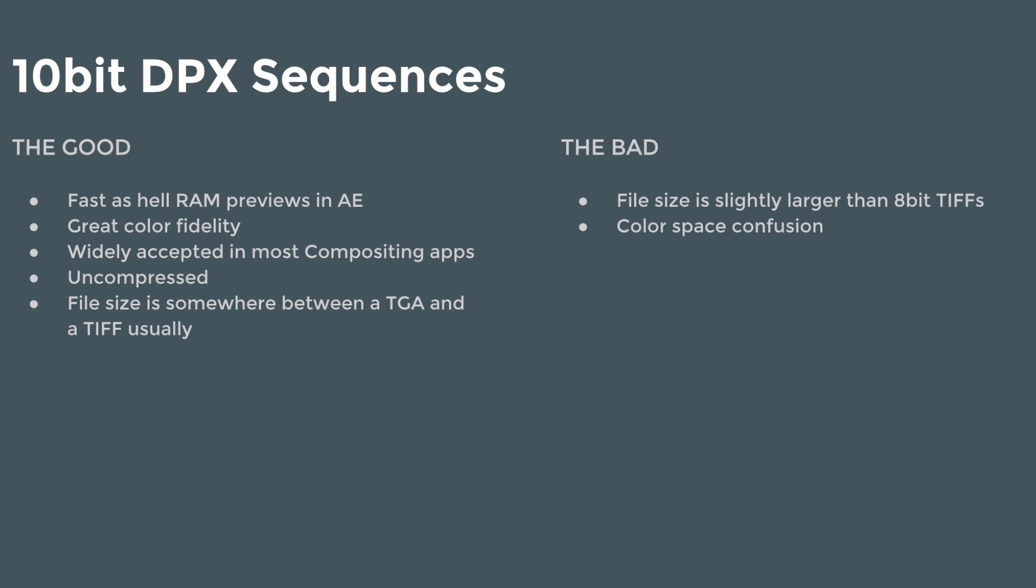And the bad part about this, the file size is slightly larger than 8-bit TIFFs because it's got that extra color depth. But remember, this one was for people that don't care about the file size and want color fidelity and speed. The other last bit about this that's a little bit confusing to people is that DPX sequences often are confusing because of their color space. Because they're used by colorists, they have specific uses in terms of color space. But if you just ignore all that stuff and you don't use it, then the sequences look fine. Like in the render that I did, I just told it to ignore any sort of color space conversion.